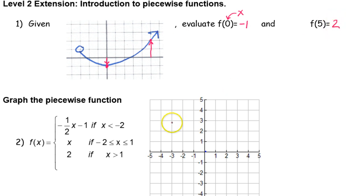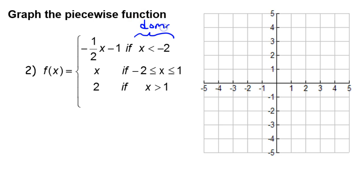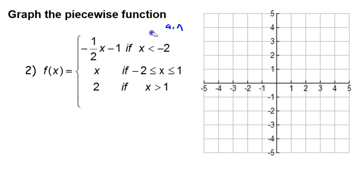Now let's graph a piecewise function. A piecewise function is a function made up of two or more functions, and the domain tells you when to use which function. We'll use the first function when x is less than negative two, the middle function for x values between negative two and positive one, and the last function for x values greater than one.